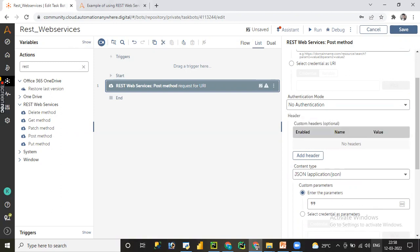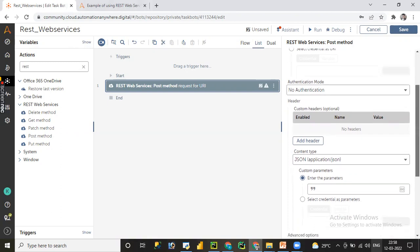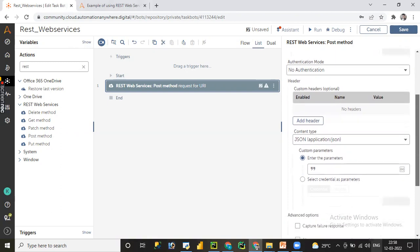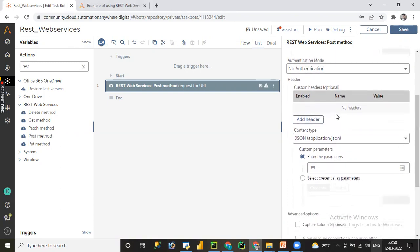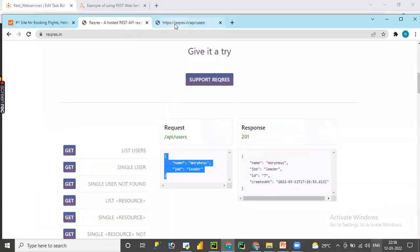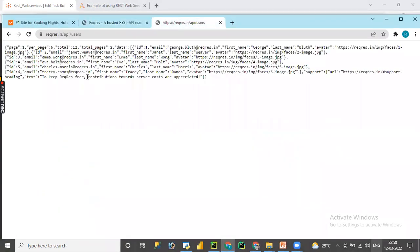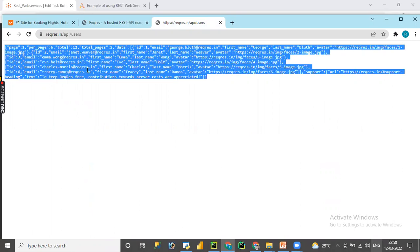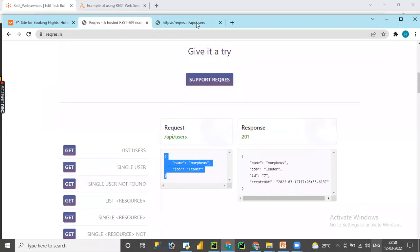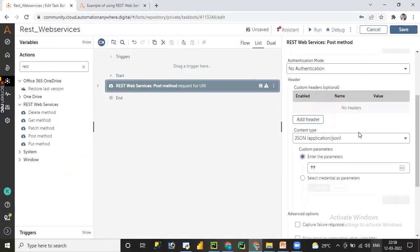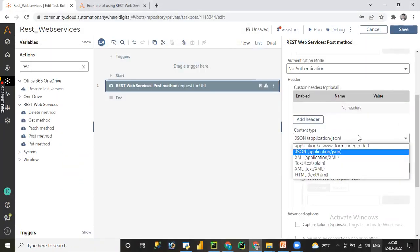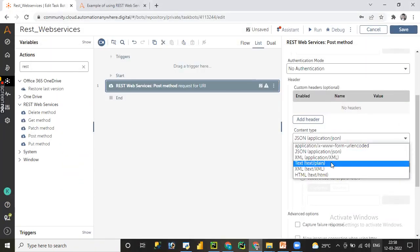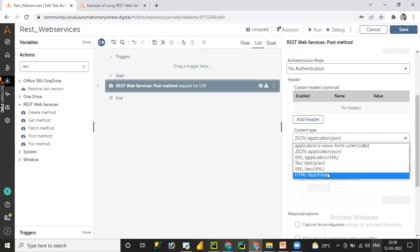If you want to add any header, you can add the header. Here, if you see the output format of API web services is JSON format. It could be either in JSON format or XML format, so we need to select the preferred output format.